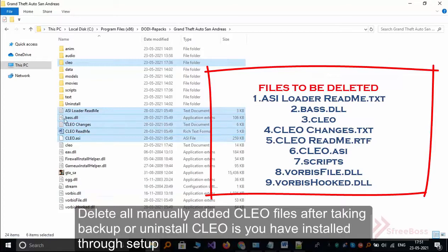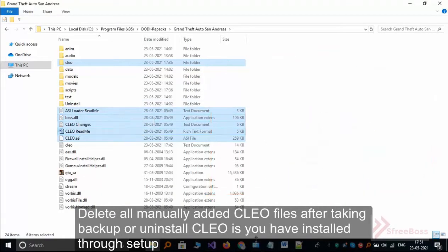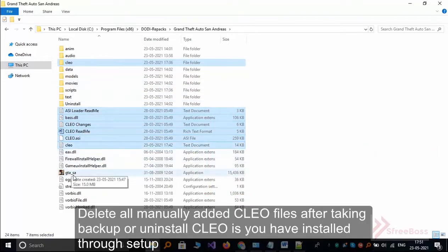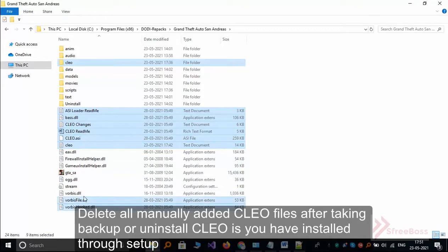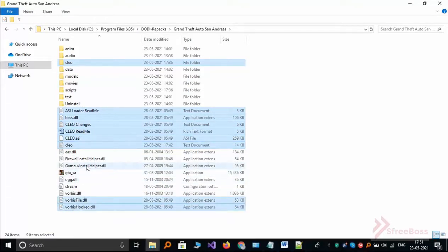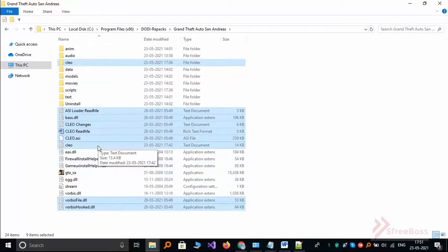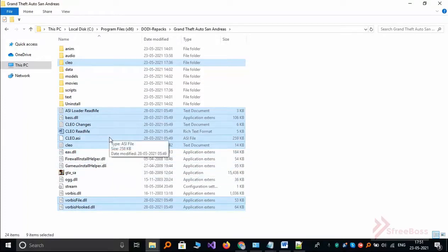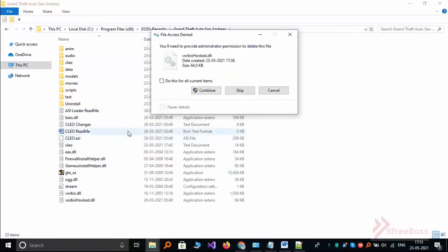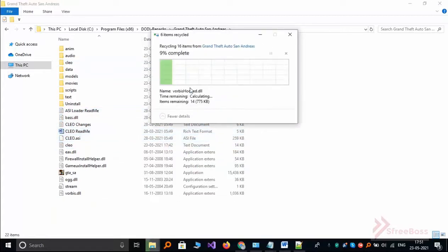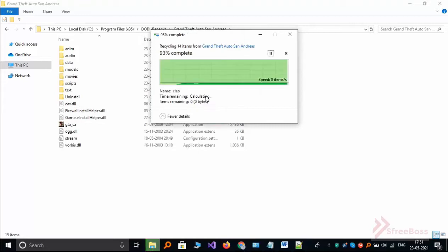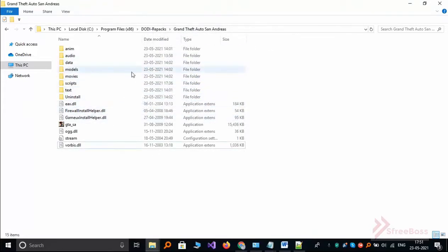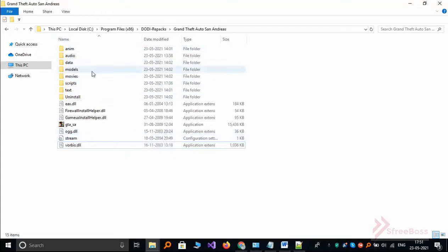So if you have installed CLEO through installer, then you can go to control panel and uninstall it. But if you installed manually, then you have to delete it like this. So you can delete it, so delete all these files. If you don't have these files, means you haven't installed CLEO mod, so this will be the default directory folder structure of GTA San Andreas.